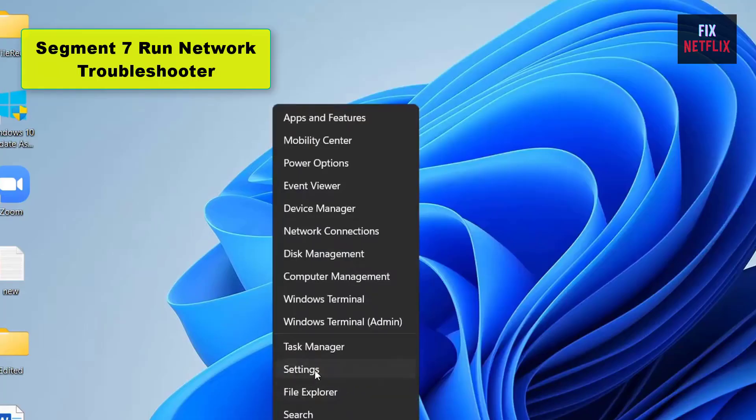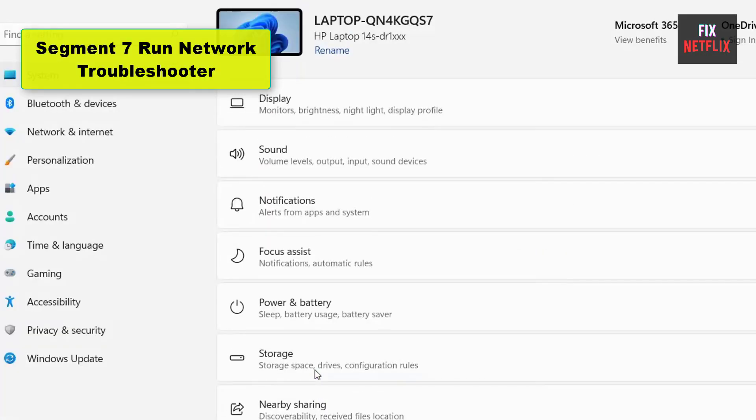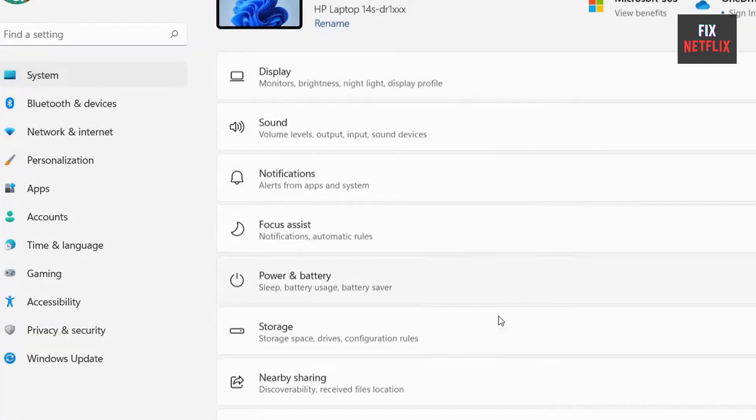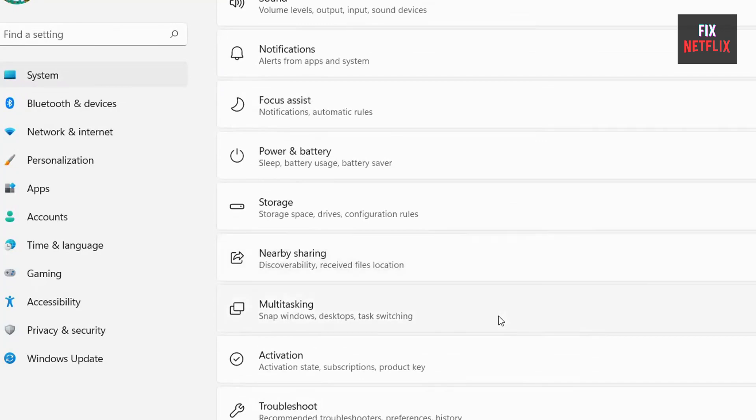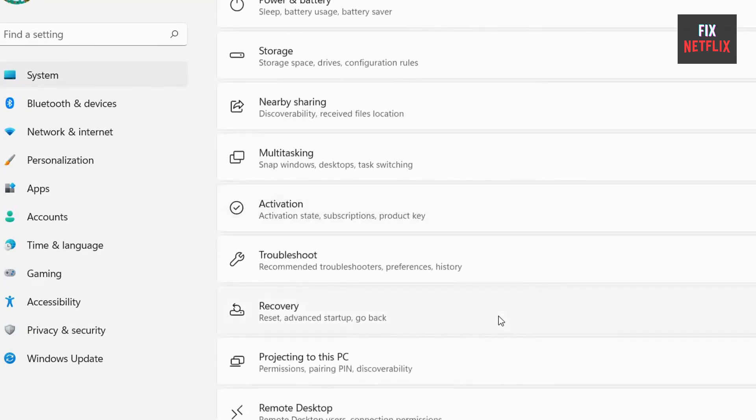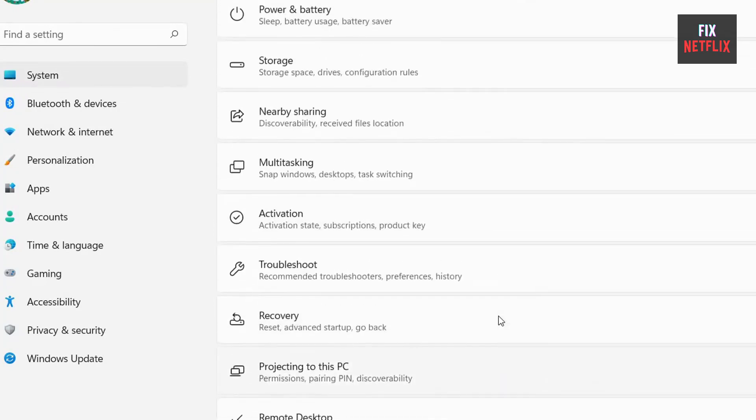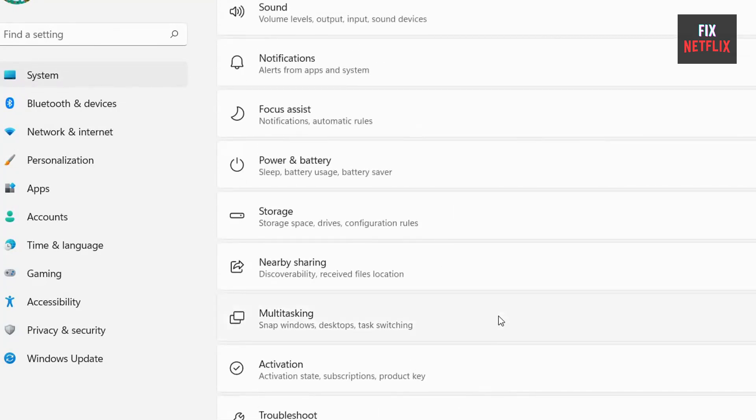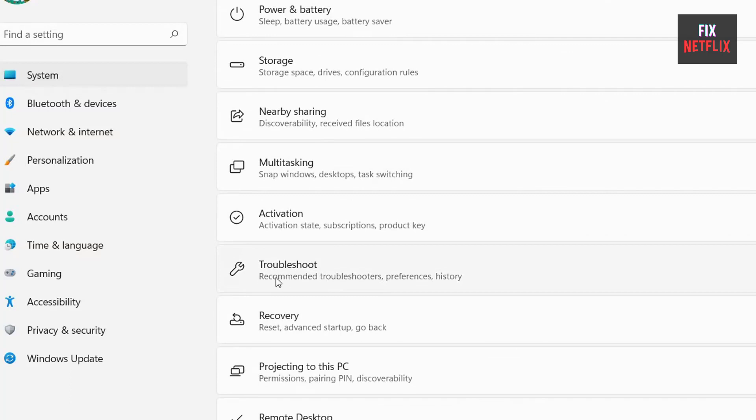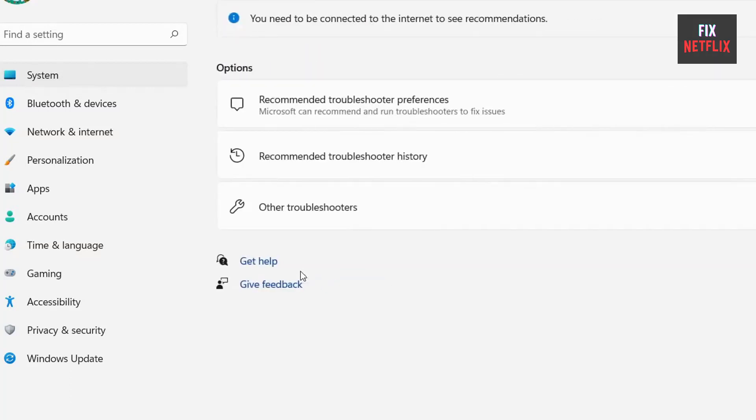Segment 7: Run Network Troubleshooter. Network Troubleshooter is a built-in Windows diagnostic program that can help identify and solve connectivity issues. So, if your laptop won't connect to Wi-Fi, you'll definitely want to try it out.